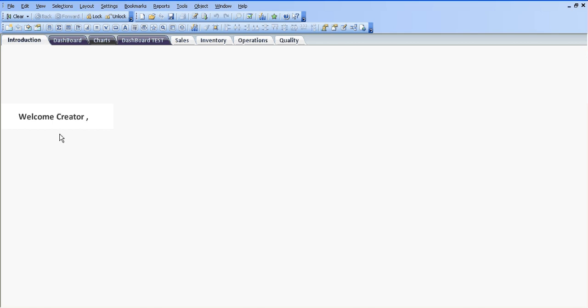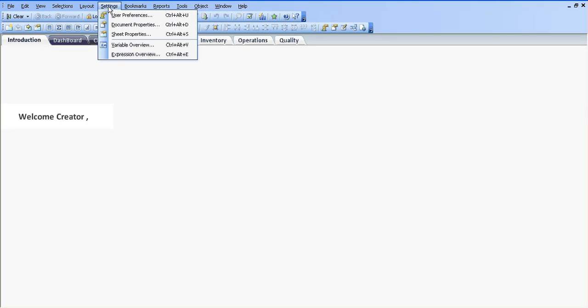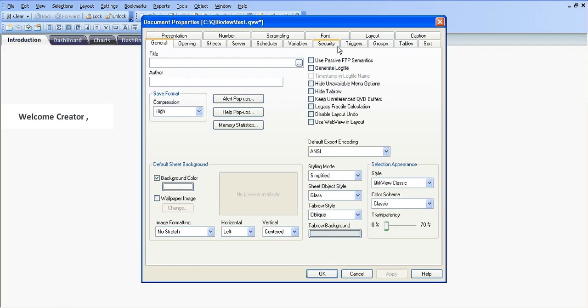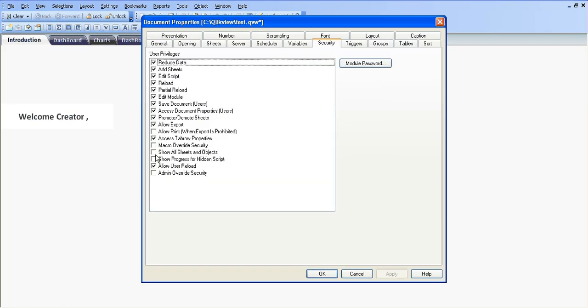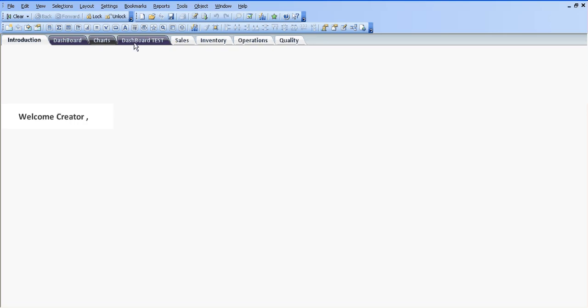I'm currently logged in as the creator so I can see everything. What I'm going to show you first is that because I'm logged in as the creator, hiding sheets for particular users won't work unless you go into Document Properties, Security, and make sure 'Show All Sheet Objects' is unticked — which it is there now.